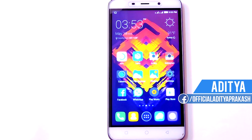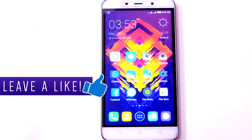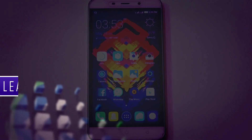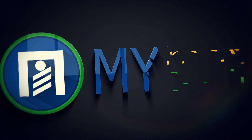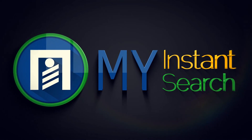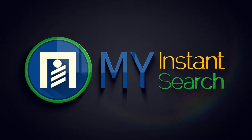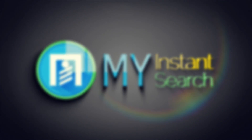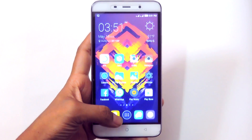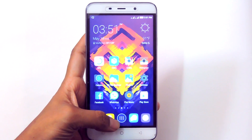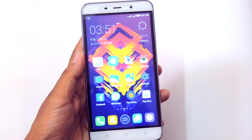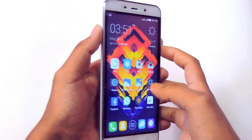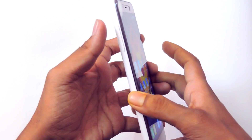Hey, what's up guys, Aditya here. Before getting started, be sure to hit the like button. Recording the screen without rooting the phone has become pretty common in Android Lollipop, but you'll need a third-party app to record the screen. Today I'll tell you how to record the screen without rooting or using any third-party app.